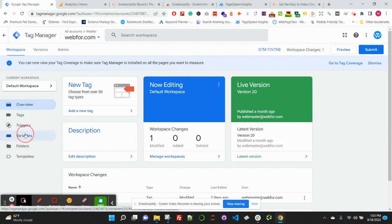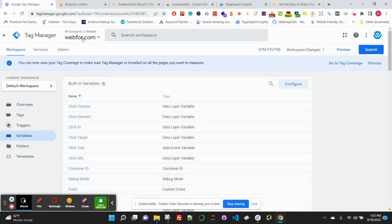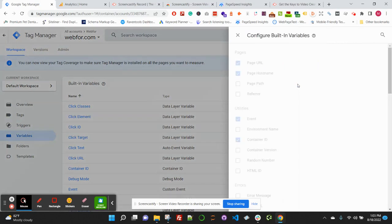That would be tagmanager.google.com. Click configure once you're in the variables screen.